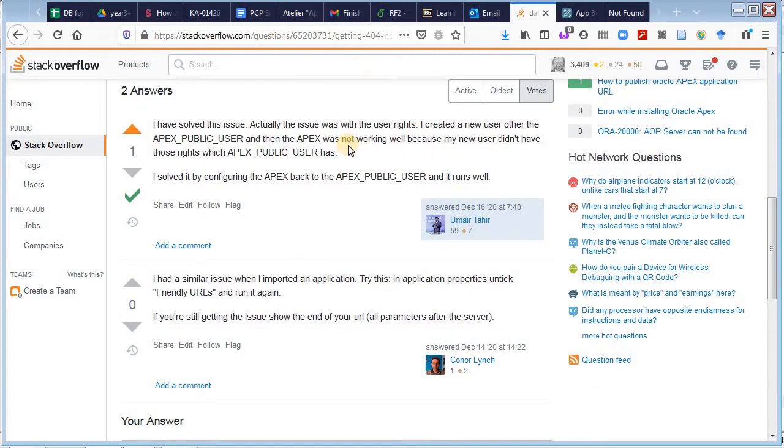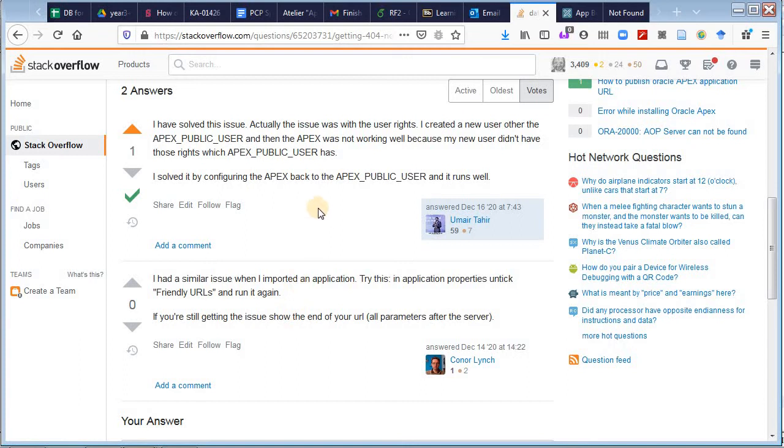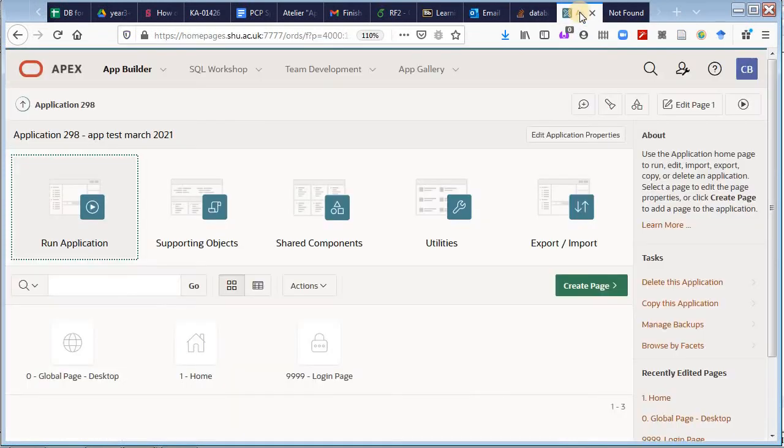They say here, I have started learning Apex, I installed this, I'm getting this error. And as I scroll down, I find two people have replied. One explains something to do with user permissions, but then someone else saying I had similar issues, try this: untick friendly URLs and then run it again. We might be able to do something about it, it's worth testing.